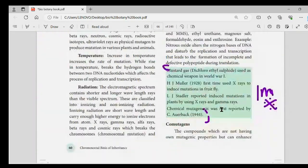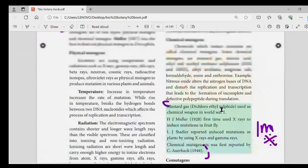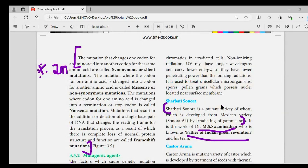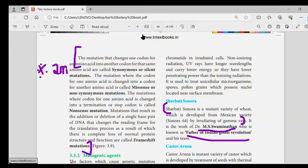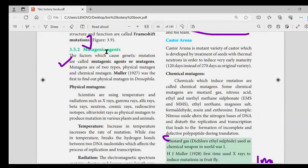Coming back to page number 16, the first paragraph is very important. Missense and nonsense mutation — if you have two more questions. One word: synonymous or silent mutation — two more questions.